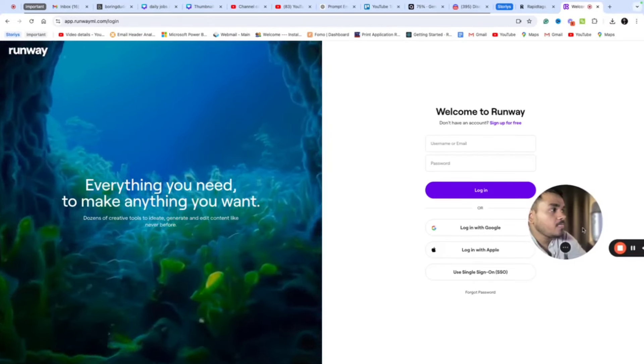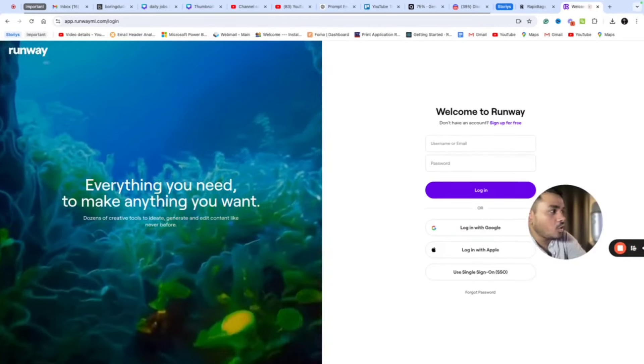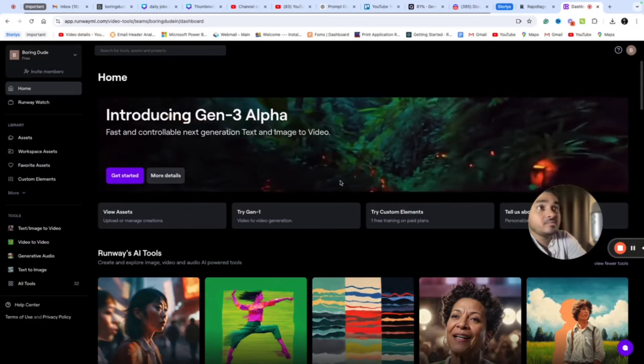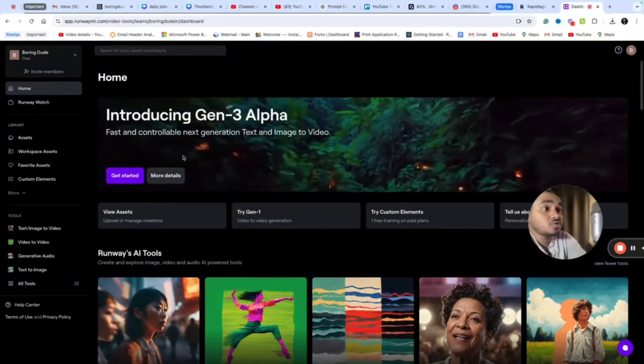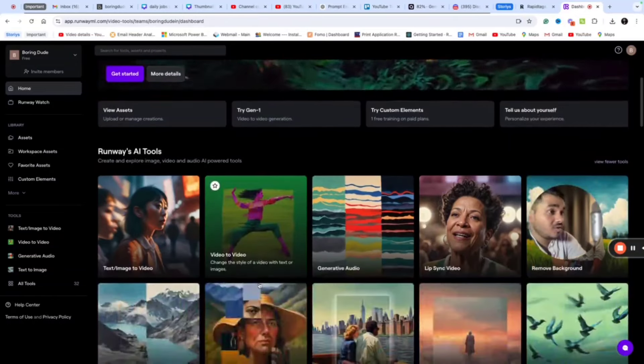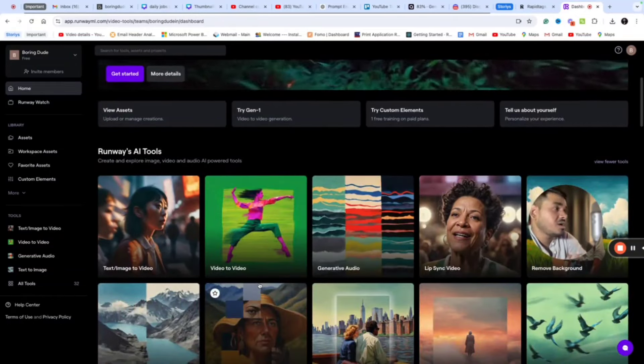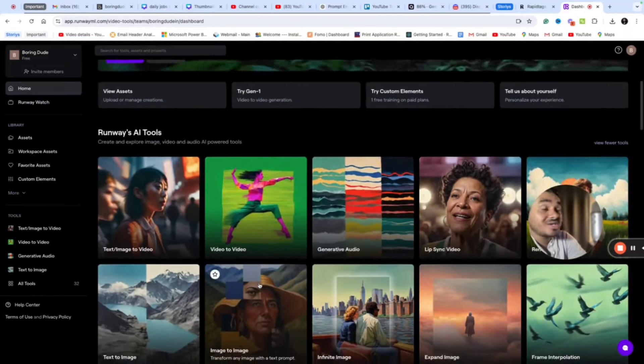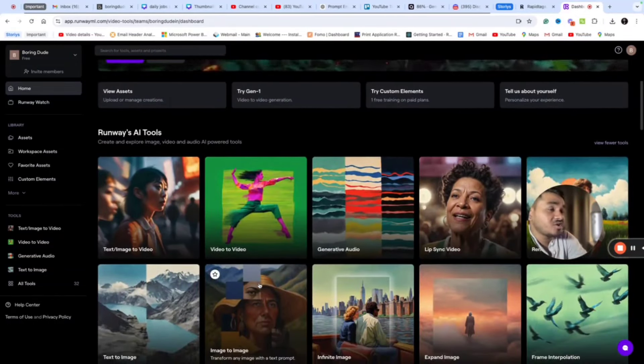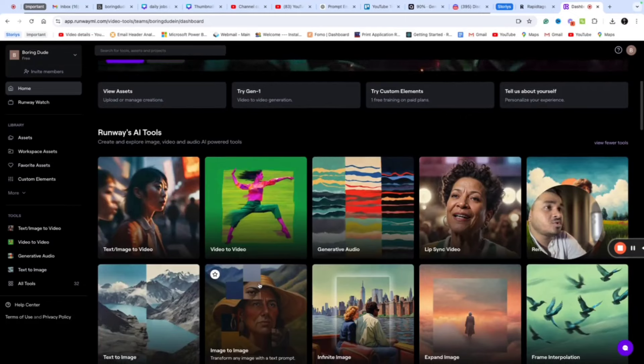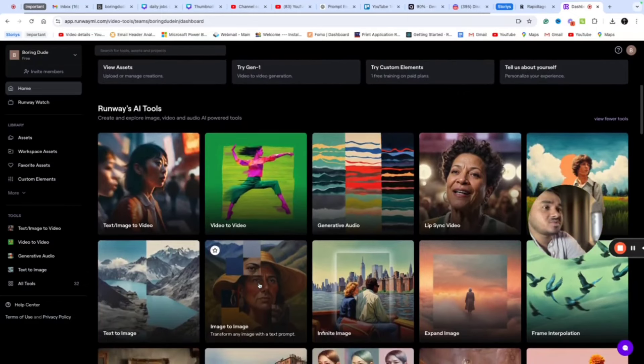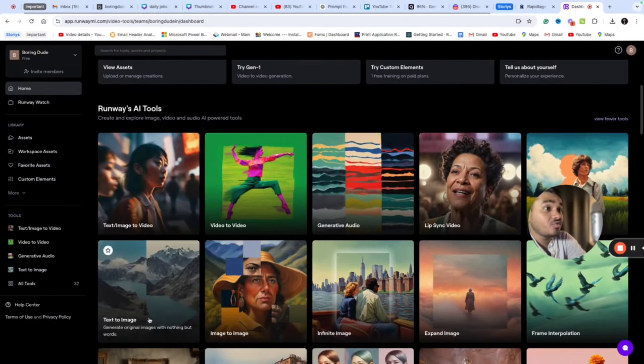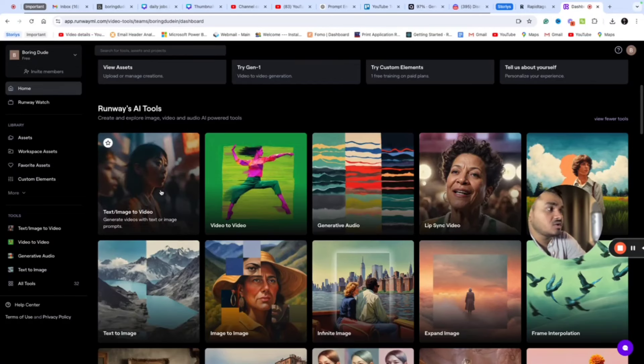It will ask you to login. Once you click login, you can find a wide range of tools and AI functionalities available on this website. The one that I have mentioned is text to video or image to video. If I give an image, it will give me a video based on the prompt that I provide.